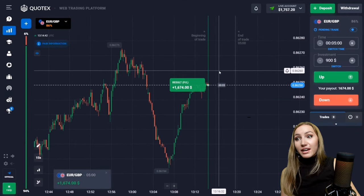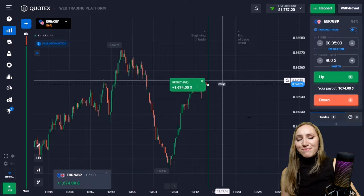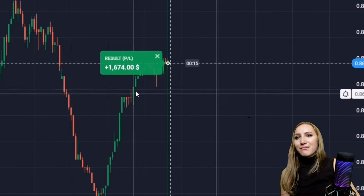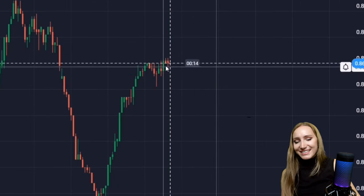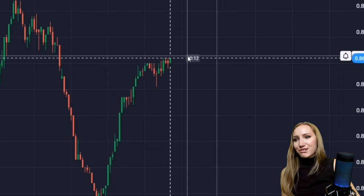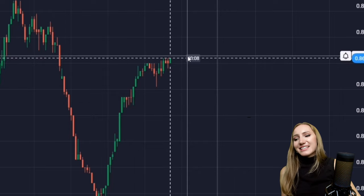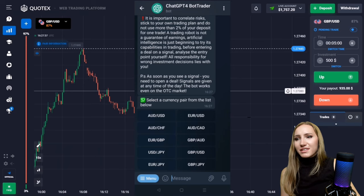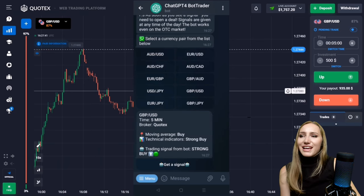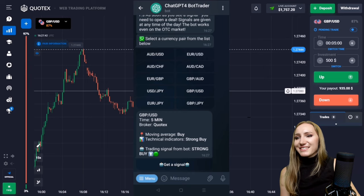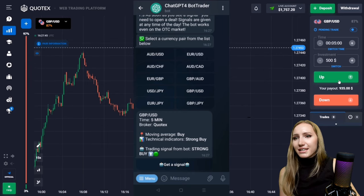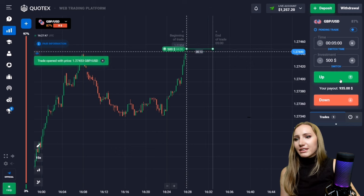The price moved higher and we got the profit — the bot was right, the uptrend really continued. I then asked the bot to send me a signal for the next currency pair, and it also sent me one: an up trade for five minutes.